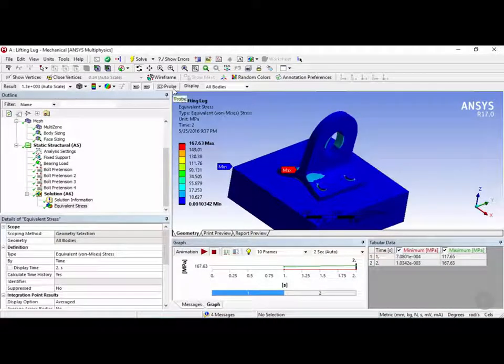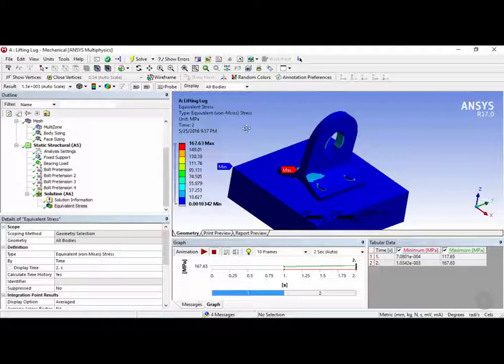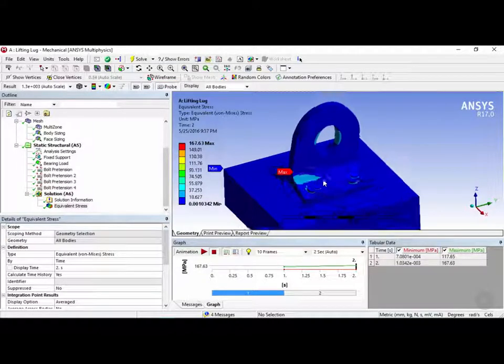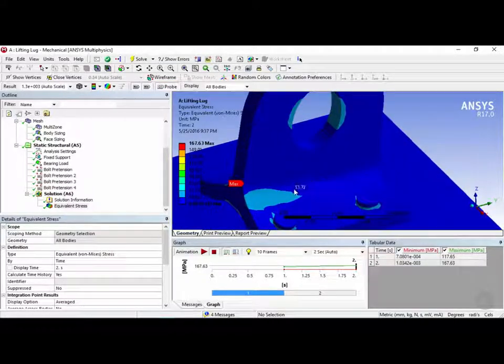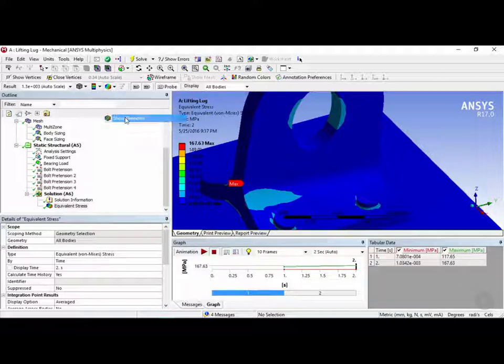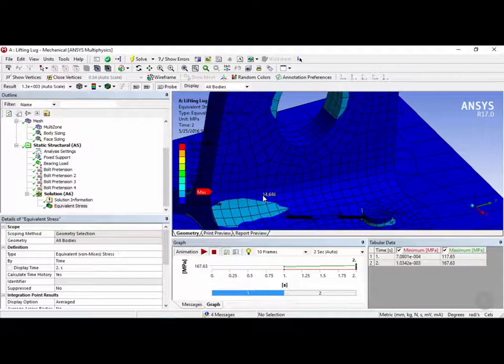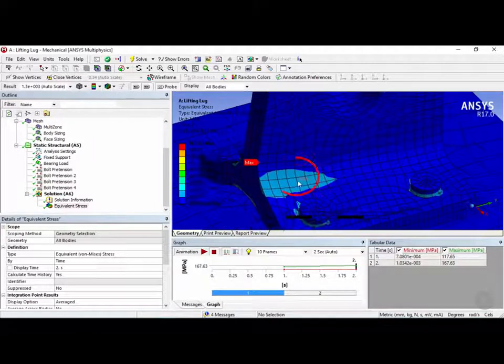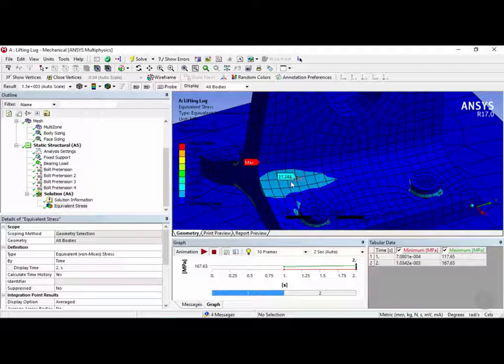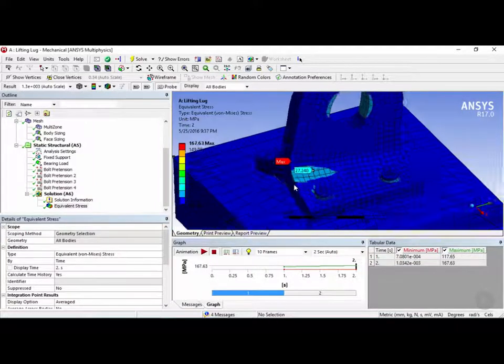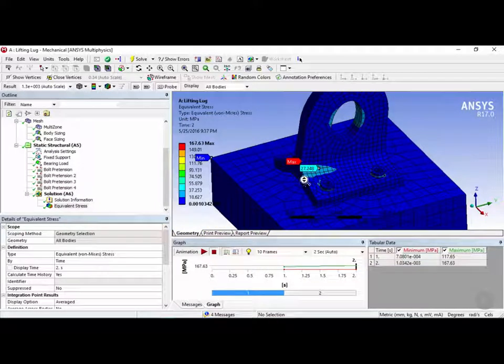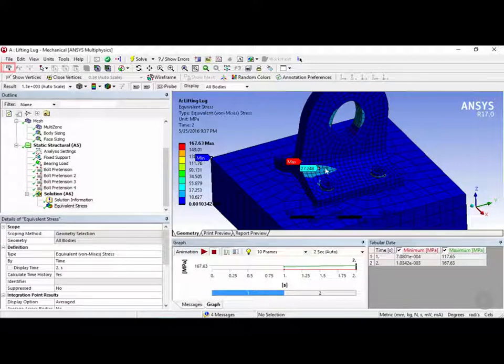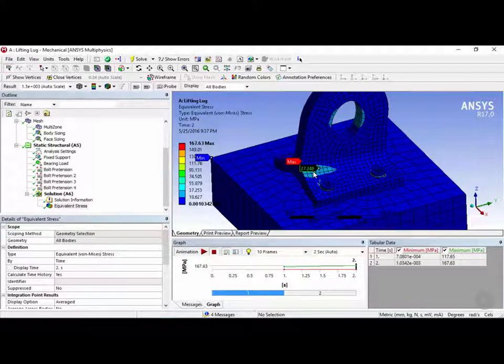And right next to that we have something called probe. So let's say you want to probe an exact point on the geometry. You can use the probe button. And you can probe exactly, let's say, this region right here. Let's turn on show elements. And let's say I want to know what the value of this is right here. You can click and it will add a probe marker for you. So the value of that is 27 megapascals. Now if you want to remove this tag you can click on this button over here which is the labels, and then click on this label and then hit the delete key to remove it.